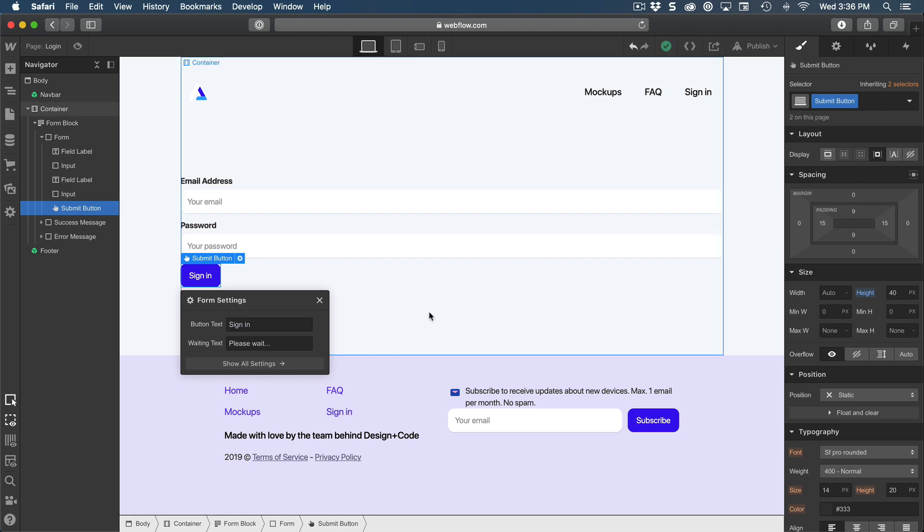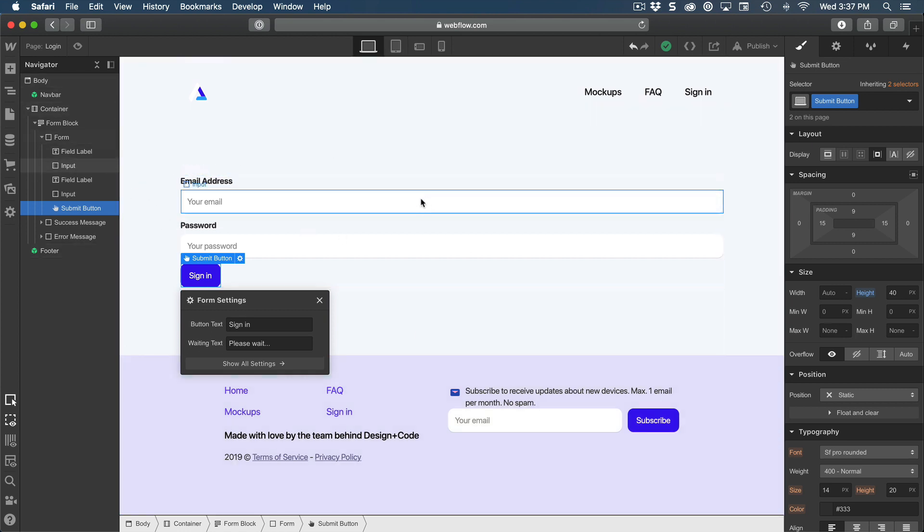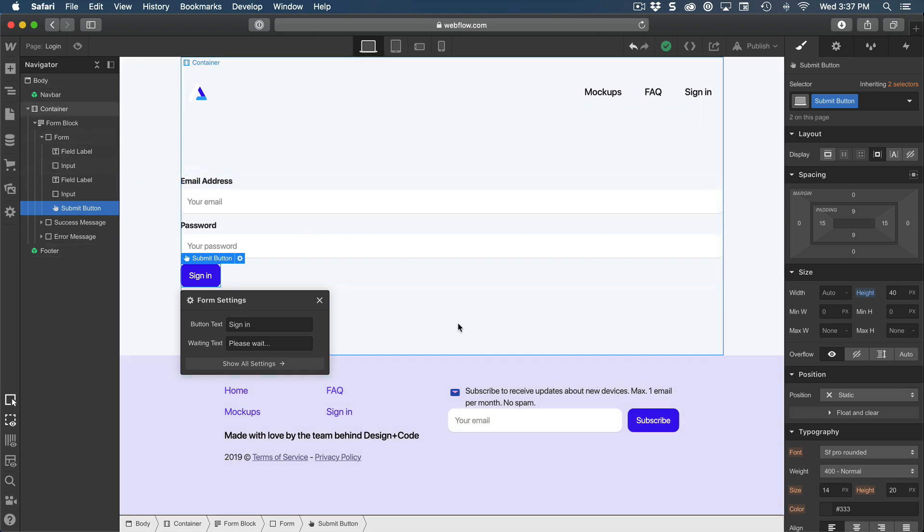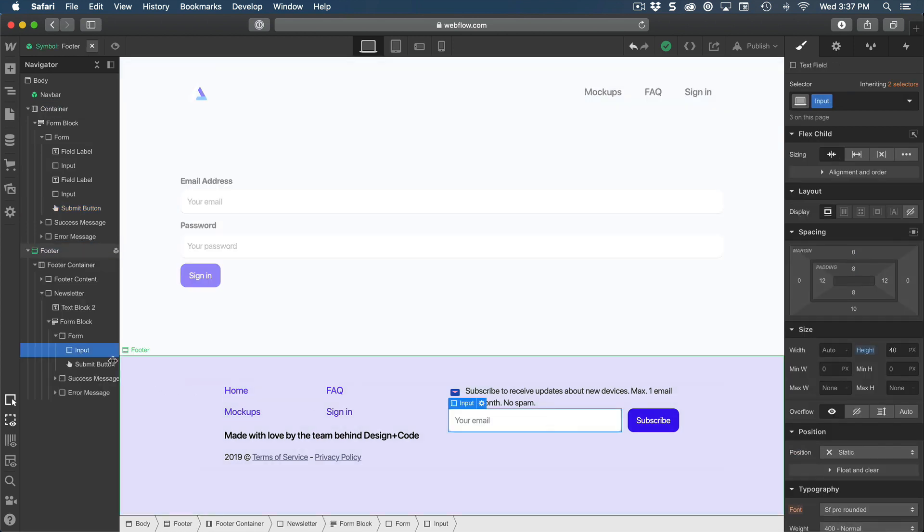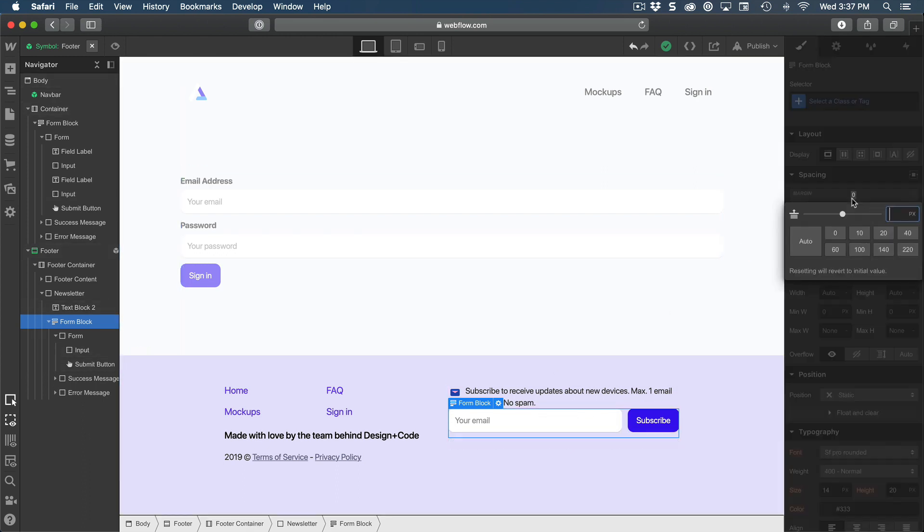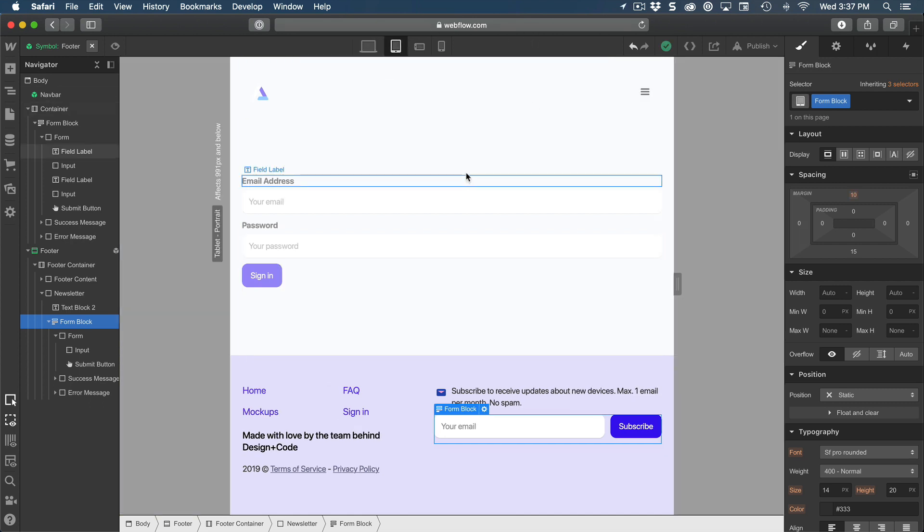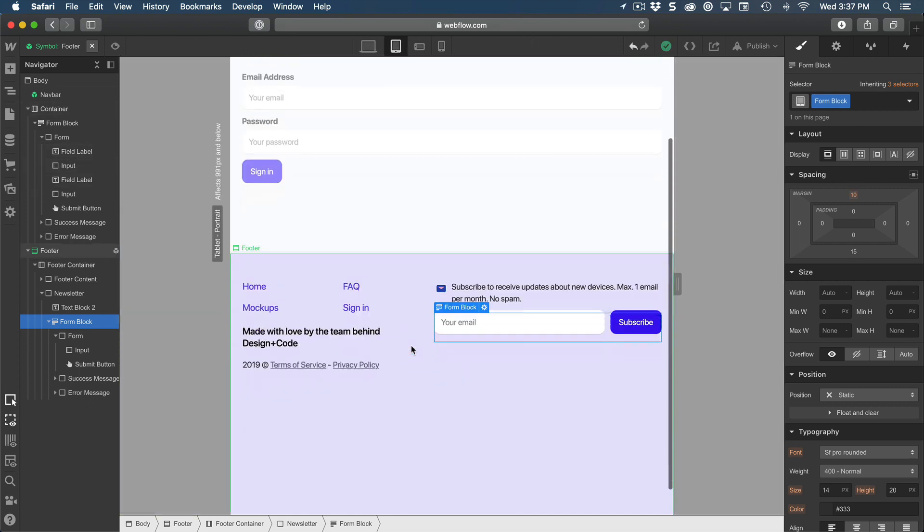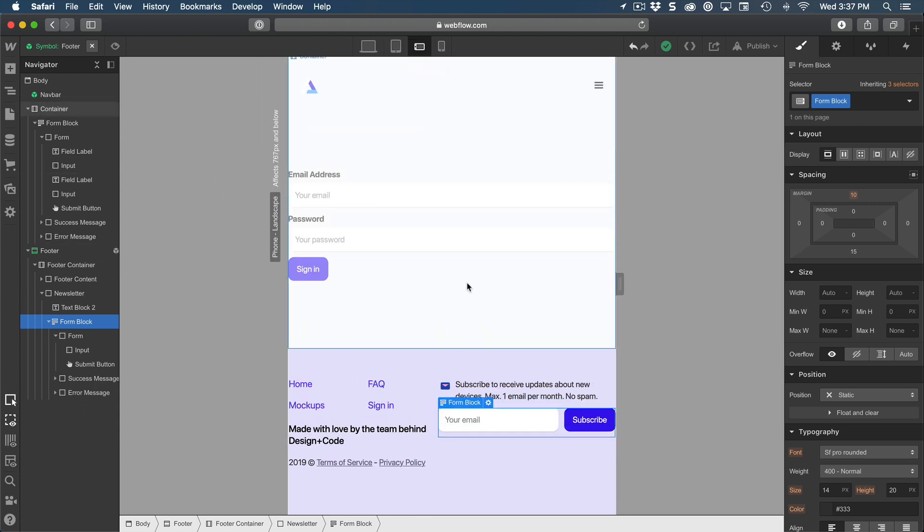Before we conclude, I just want to make this footer adaptive and also test for the login page as well. So first of all, let's make this form block to have a bit of a margin. So I'm going to set it to a margin of 10 to have a bit of spacing. And then we can start testing in tablet. So tablet looks fine. Let's test in mobile landscape. And this is where it gets a bit tricky.